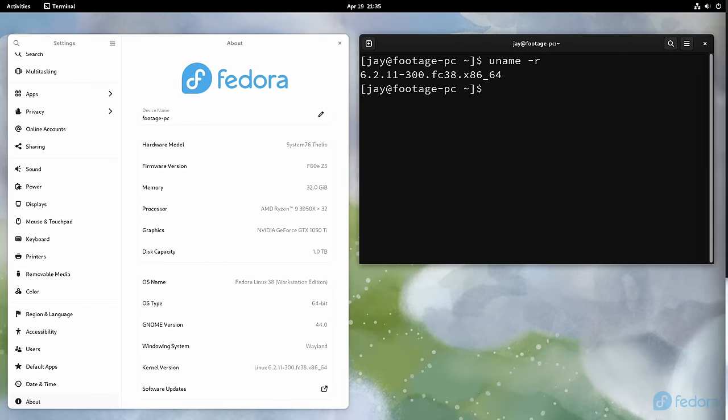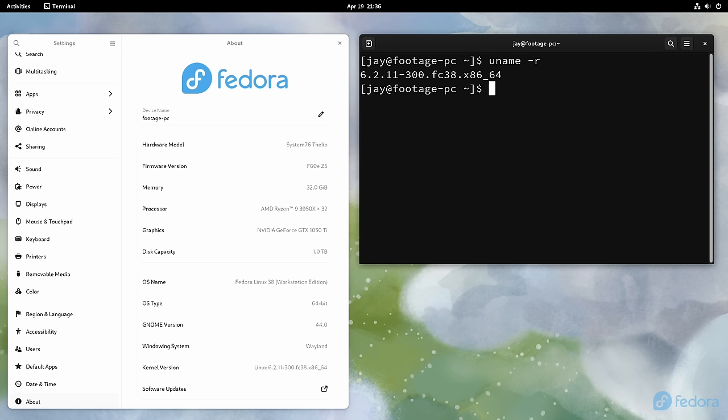Specific to Fedora 38, what we have is a release of Linux that's powered by Linux kernel 6.2, as well as the latest GNOME desktop, which is currently up to version 44.